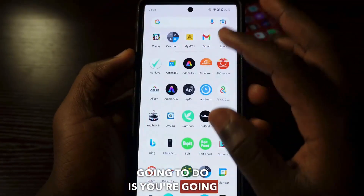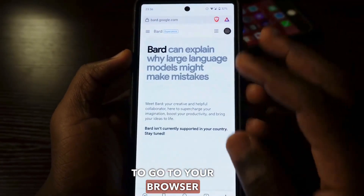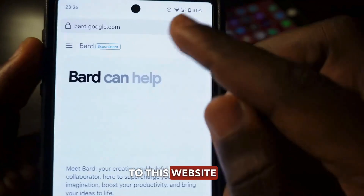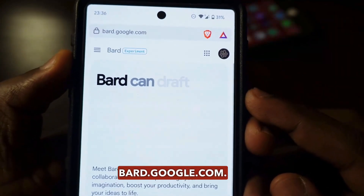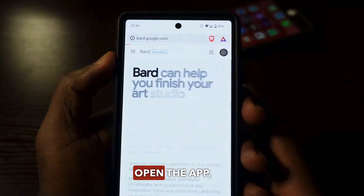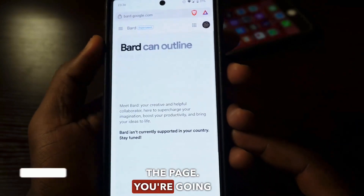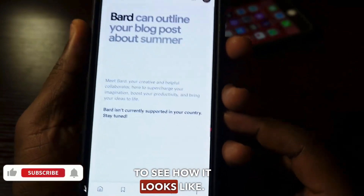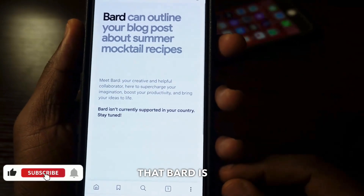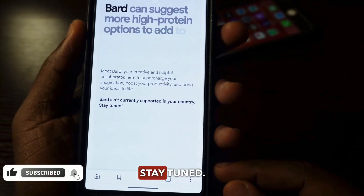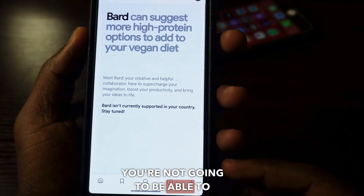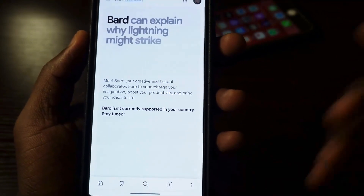First of all, what you're going to do is go to your browser and then go to this website right here, bard.google.com. When you open the app and refresh the page, you're going to see how it looks like and it's going to tell you that it's currently not supported in your country. Stay tuned. So this means you're not going to be able to use this app right here.